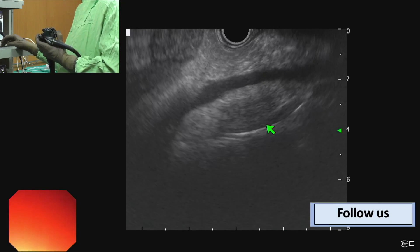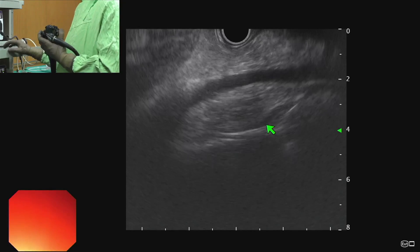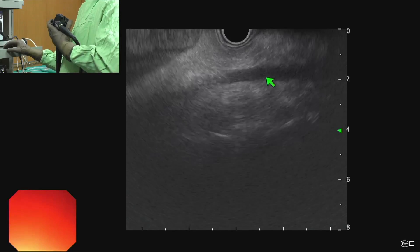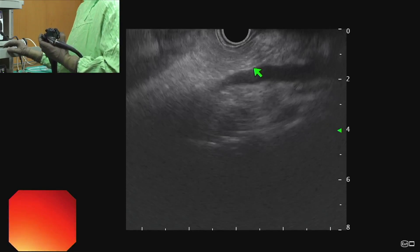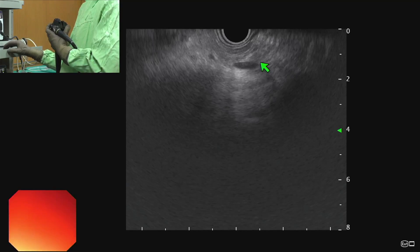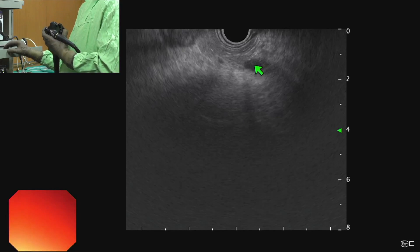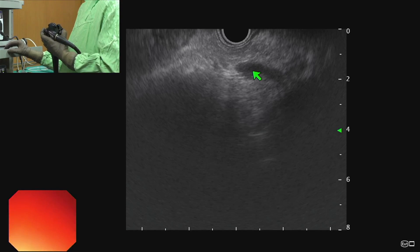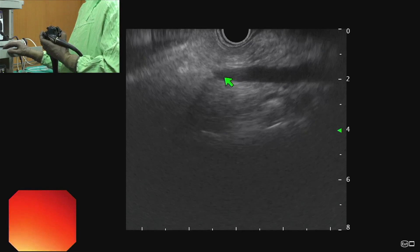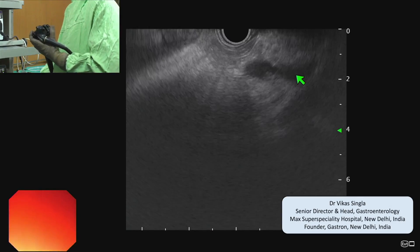For evaluation from the proximal stomach, we first localize the junction of the SMV and portal vein. Here we can see a linear vessel structure which is the SMV and portal vein, and from here we can see that the splenic vein is joining with the SMV coming from the left side, and after the union of the SMV and splenic vein we can see the portal vein on the right side.